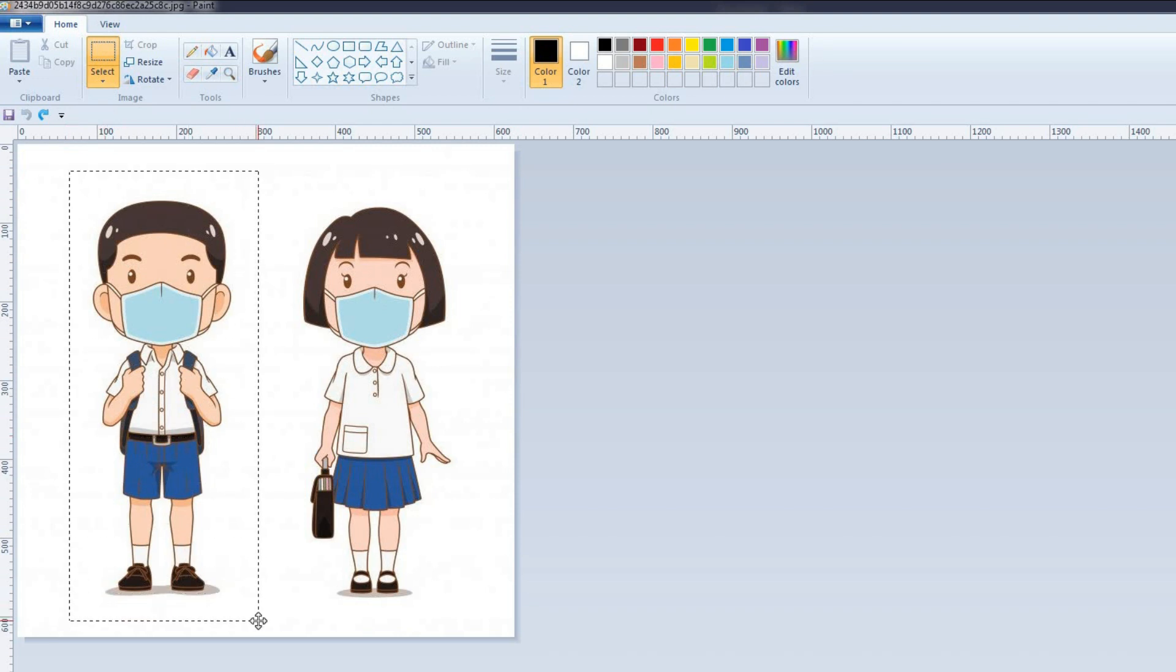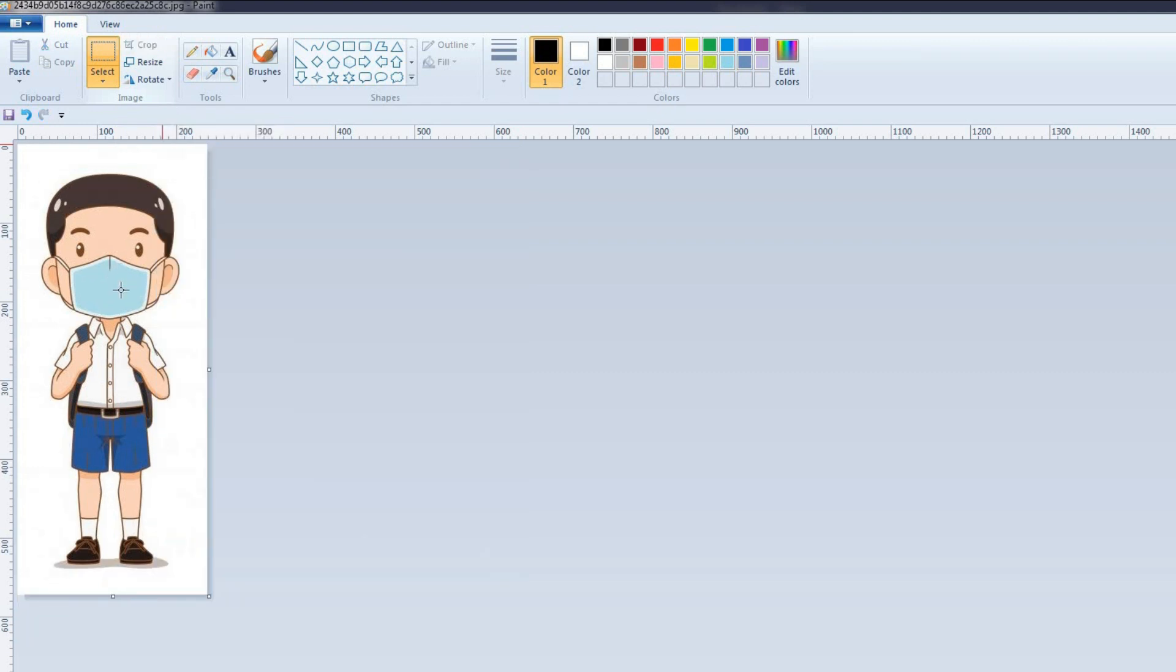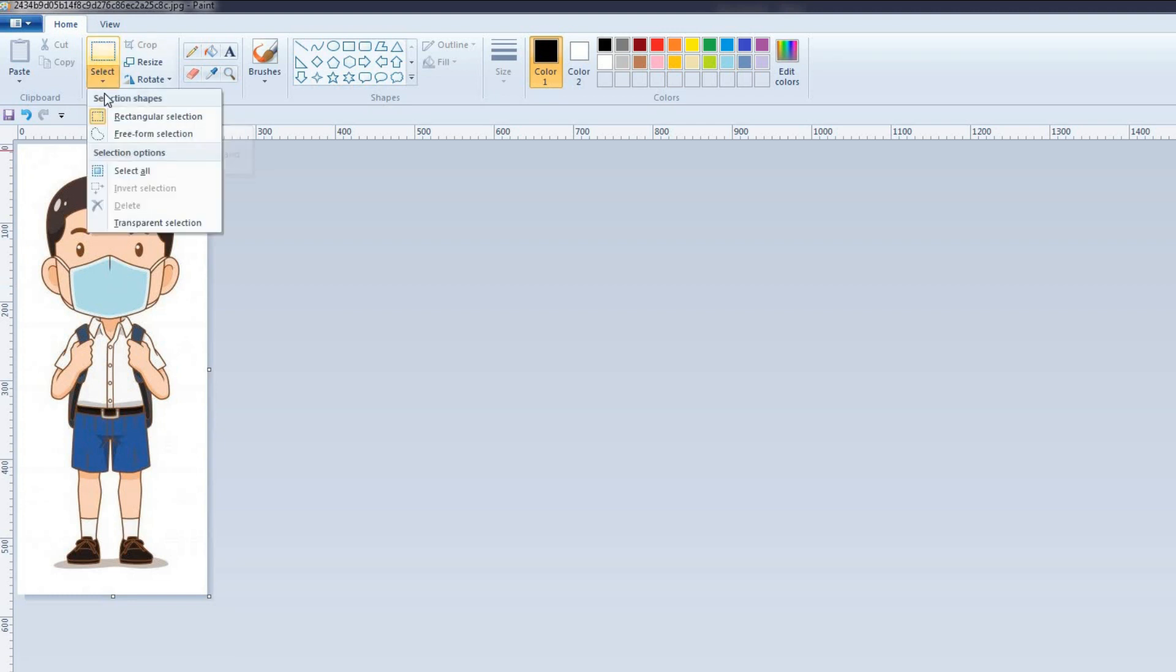Now click and drag the portion of the area you want to crop. Now in the Image group, click Crop. You can see the selected part of the picture and the rest of the portion is deleted. Now select it.